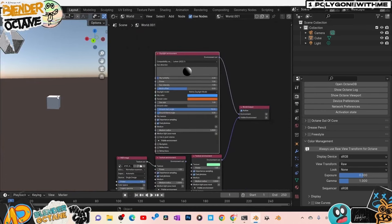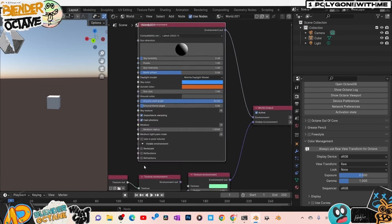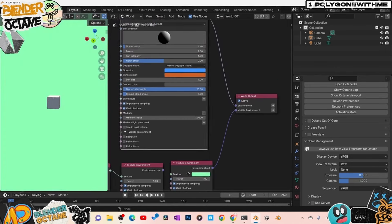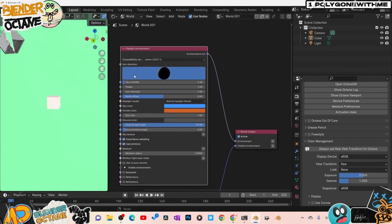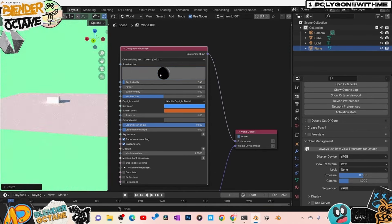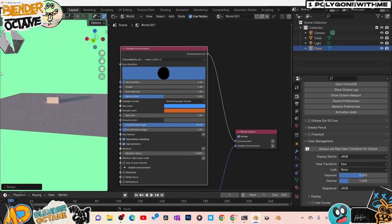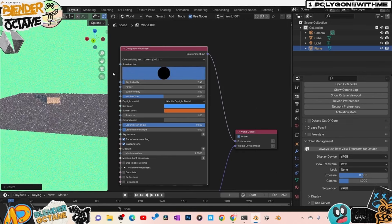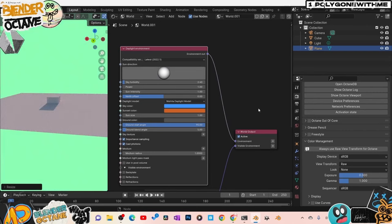If you want the sky to reflect in glass or show in the background, tell it to be the visible environment, back plate, and reflection/refraction environment. To control the visible background separately, come over here and check Back Plate. Now you can move the sun around — and if you scroll the longitude, the time of day changes. Now we've got long shadows of golden hour. I'm not going to go all in deep on the environment in this video — that's for a different video. Play with this and experiment.